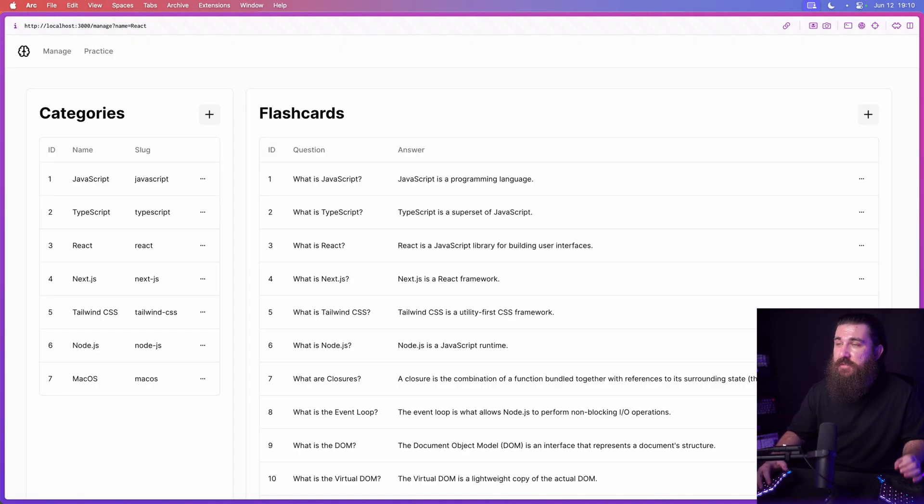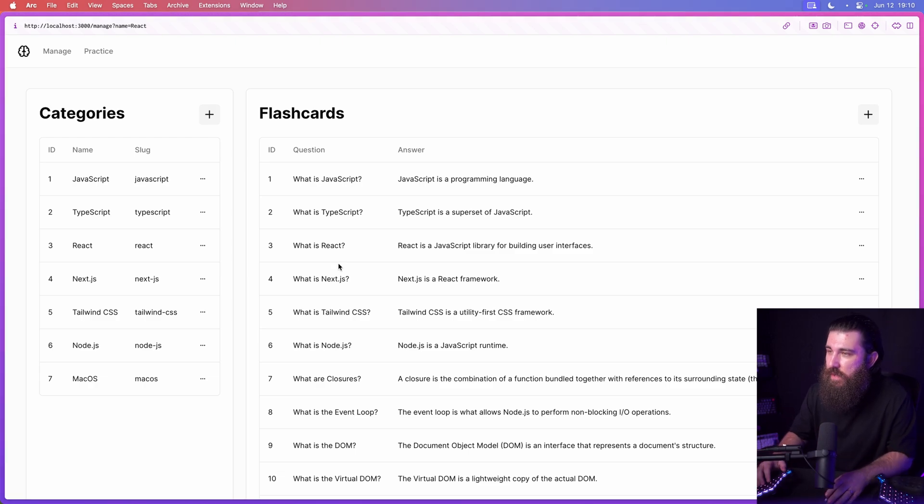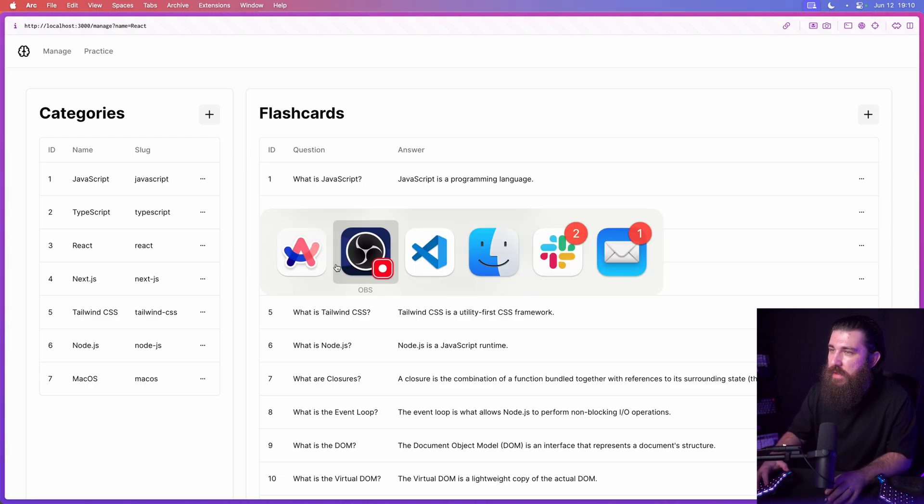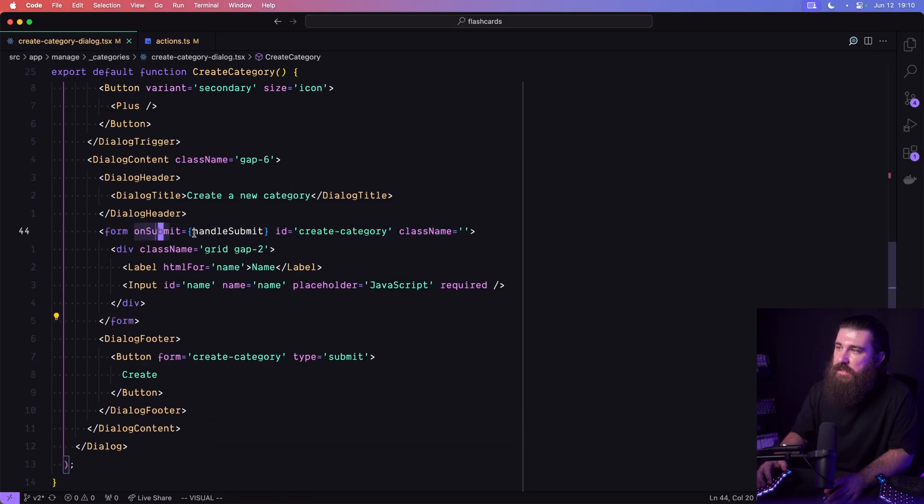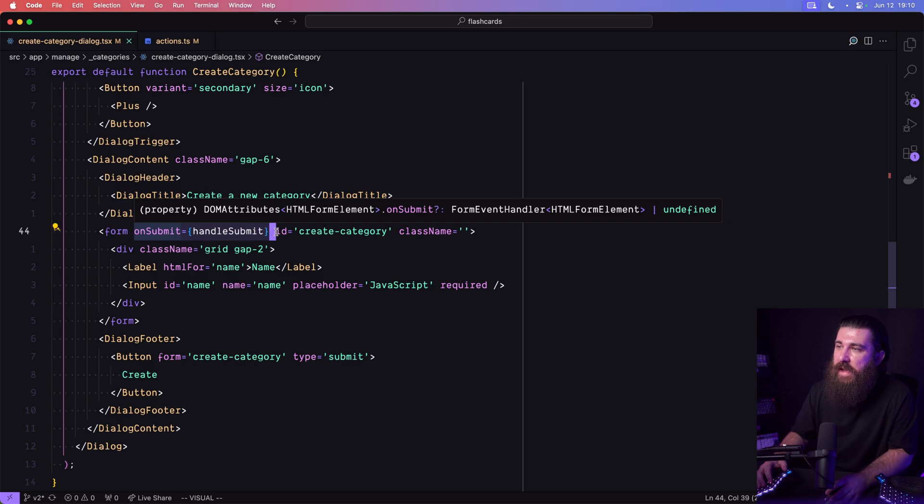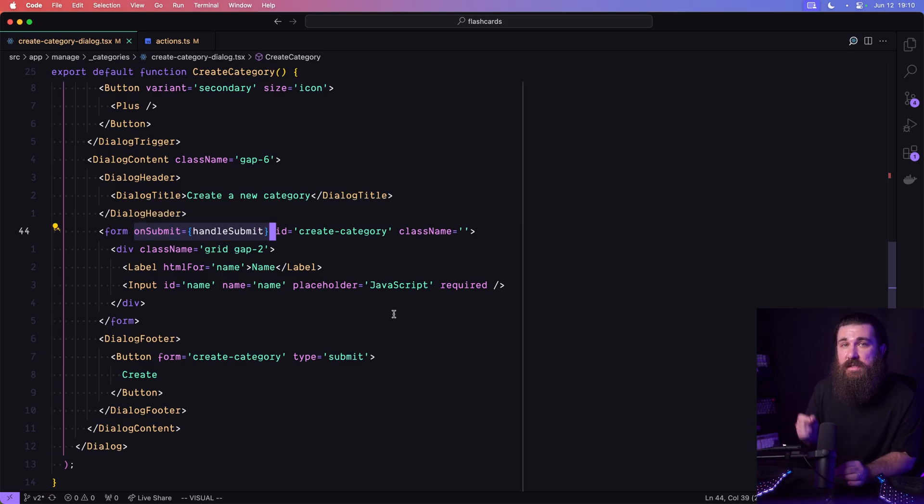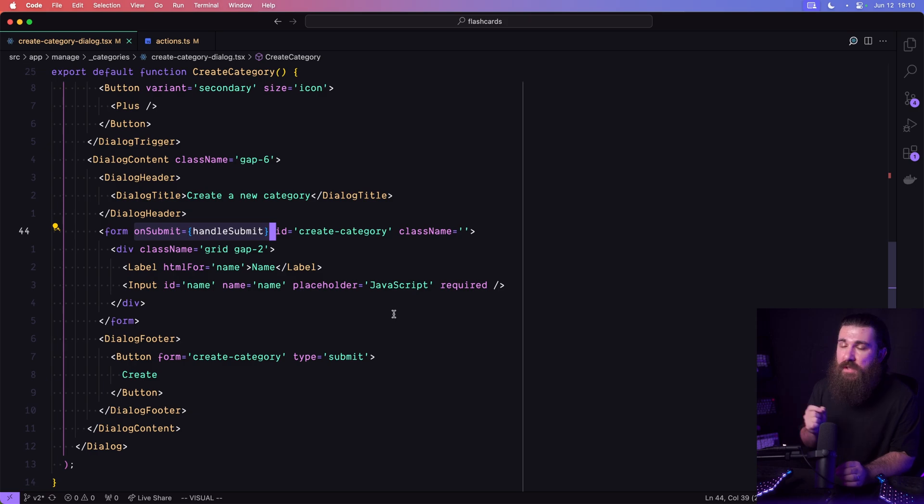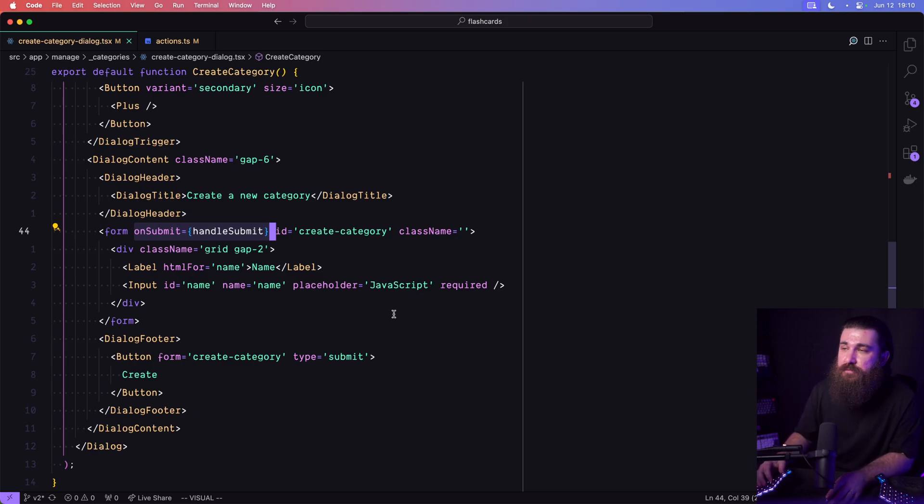So the fix is actually really simple. What happens is when we have a form element like this one that does not have an action property defined, the form element itself, the native HTML element, will trigger a page reload.